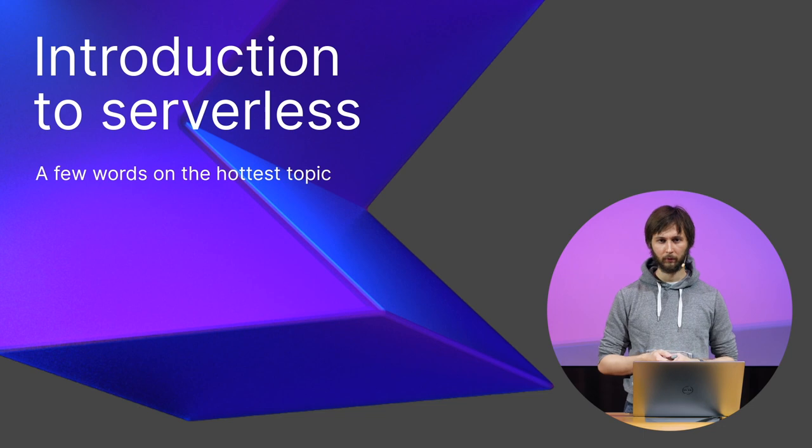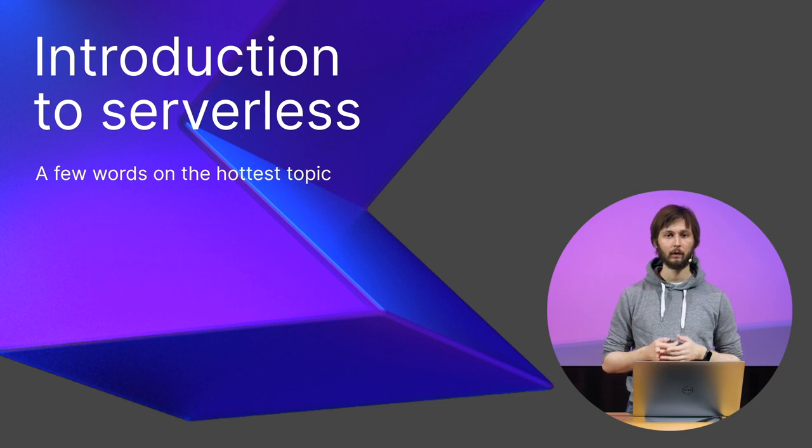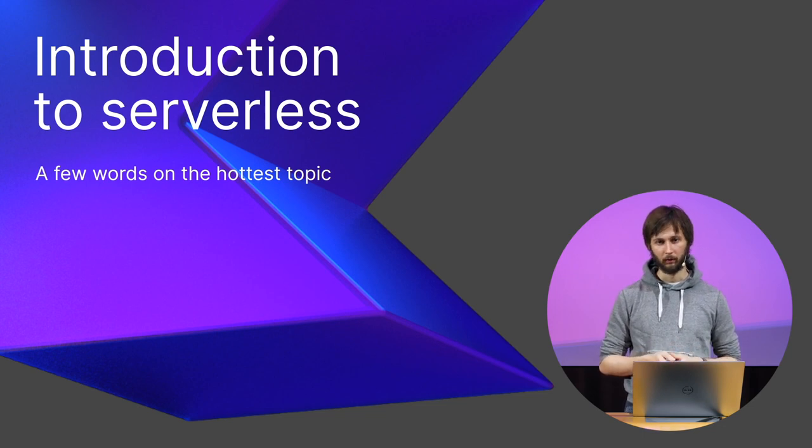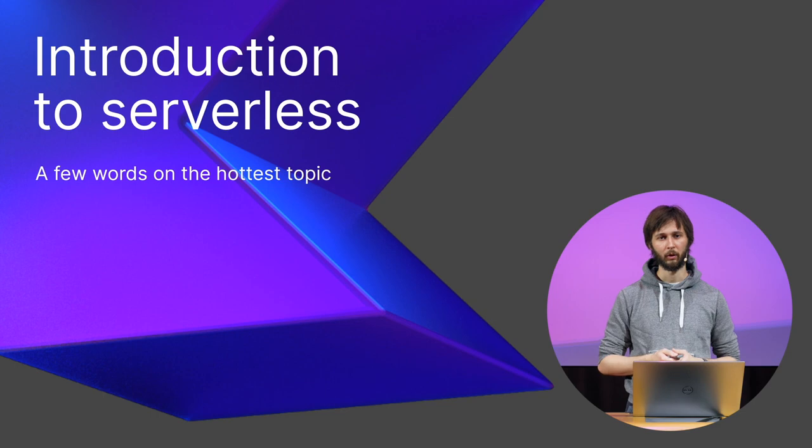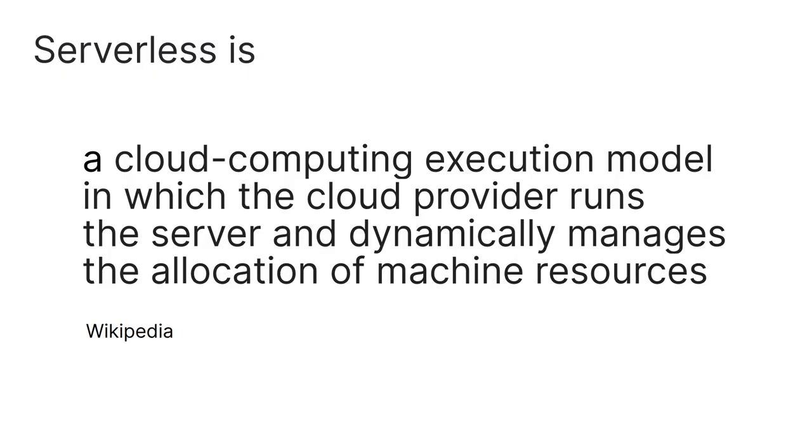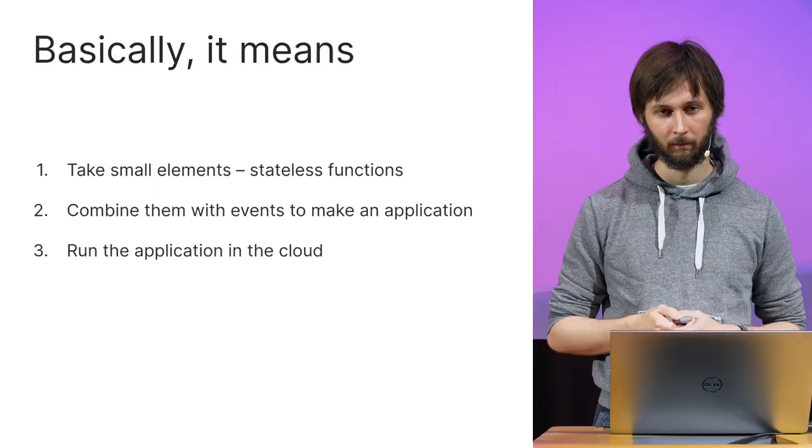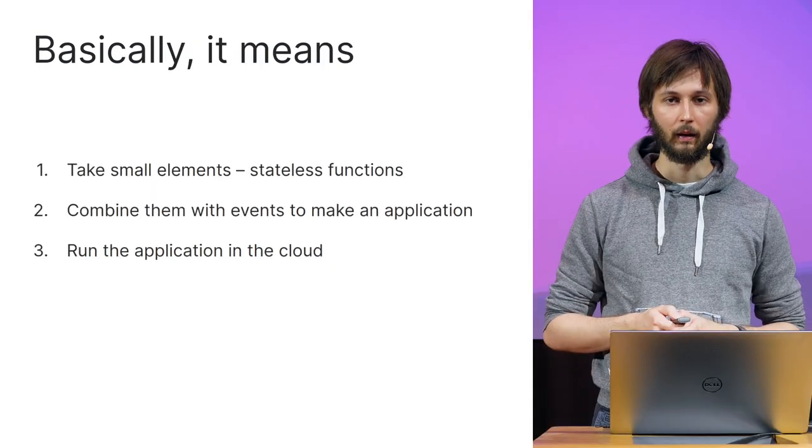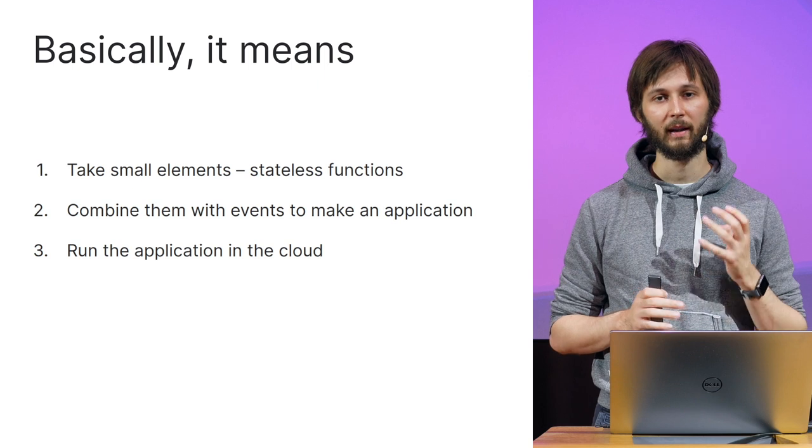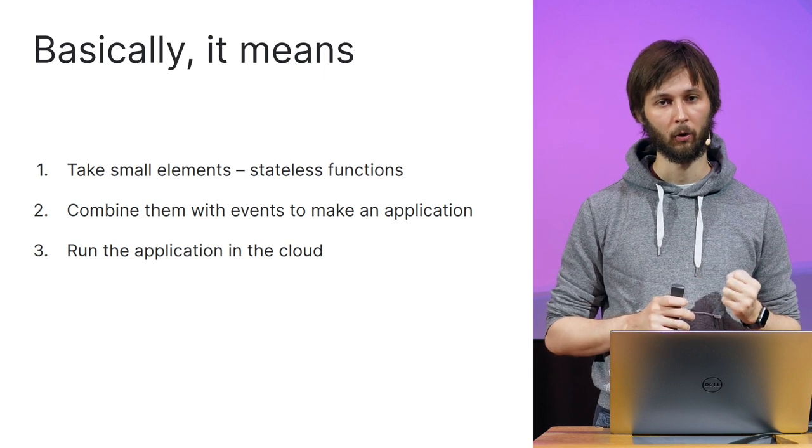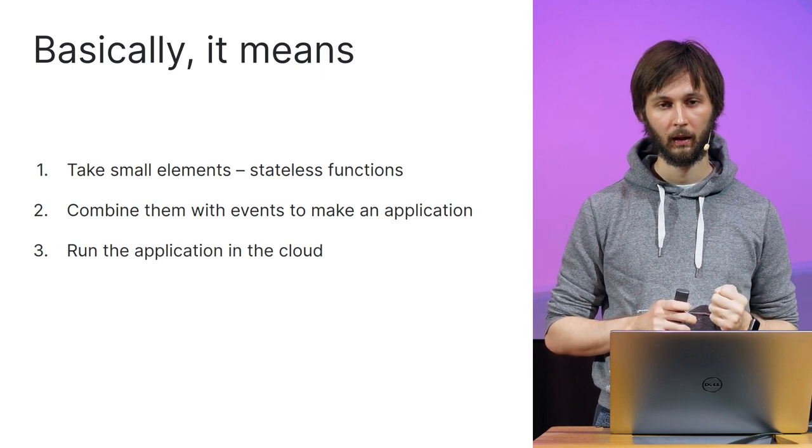We'll start with a brief introduction on the subject of serverless. It's a pretty hot topic right now, but not everyone knows what it is. By definition, serverless is a cloud computing execution model in which the cloud provider runs the server and dynamically manages the allocation of machine resources. Thank you, Wikipedia! In other words, there are three simple steps that comprise the basics of all serverless.